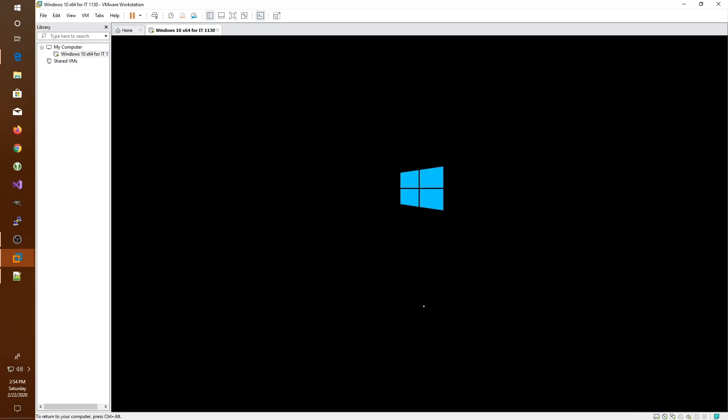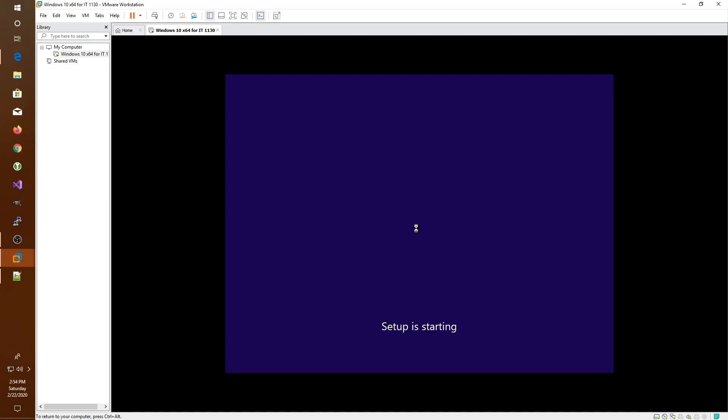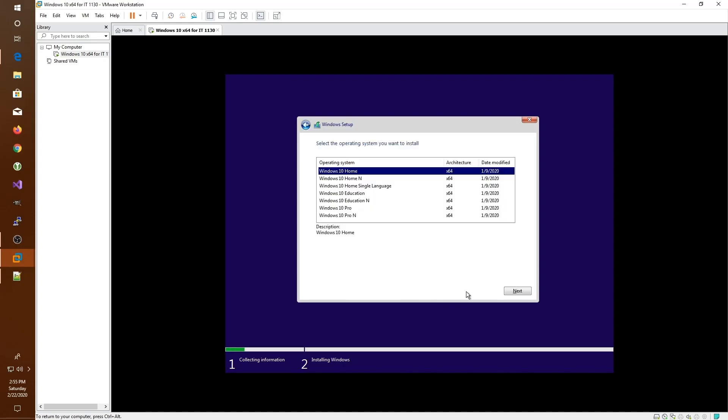Now we're going to go into the Windows 10 installation process. I'm just going to go ahead and go through these options very quickly, since we're going to take the defaults on most of them. I'll probably speed up the video at this point. Here, if you don't have a product key, you can go ahead and just click I don't have a product key and move on to the next step in the installation.